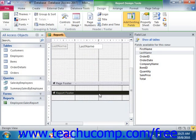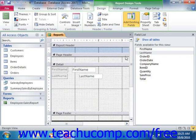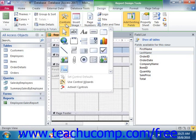In addition to the field list, you also have many of the same controls that you use in forms available in your report design view. They are shown in the Controls group on the Design tab of the Report Design Tools contextual tab within the ribbon. You can use the buttons in this group to add labels, images, or custom calculated fields.